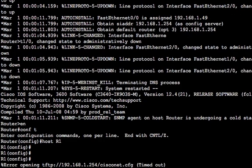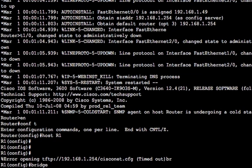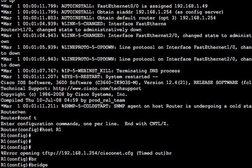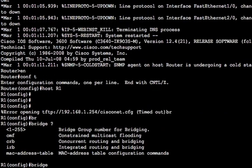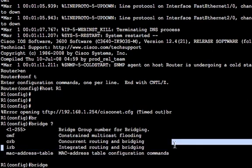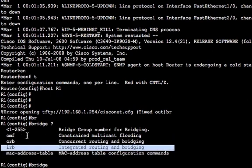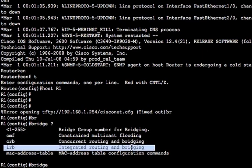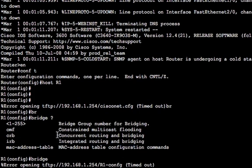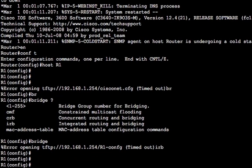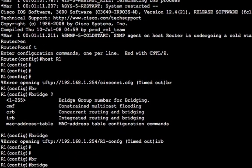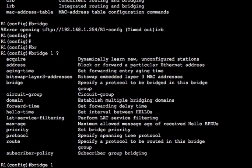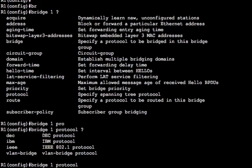So we're going to create a bridge group one. On each of these devices, everything has to have the same bridge group. The first thing you need to do is tell it what type of bridging you're going to be implementing here. So we're going to be implementing IRB. There's the old concurrent routing and bridging that we talked about earlier. So integrated routing and bridging allows you to do routing and bridging on the same interface. Concurrent, you can't do them on the same interface. So we're going to do bridge IRB. And then we do bridge one, because that's the bridge group we're going to do. And we're going to be bridging protocol IEEE, which is the Ethernet standard.